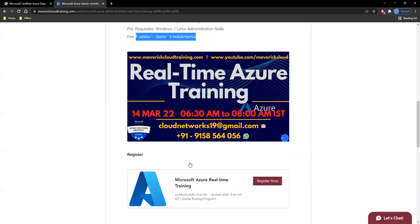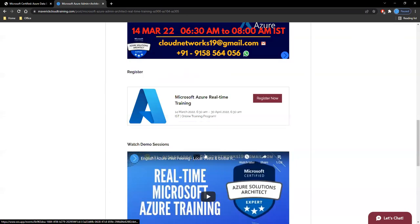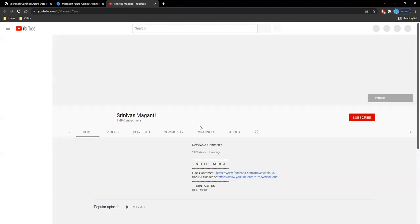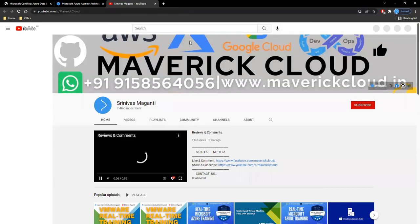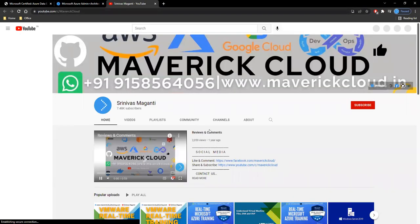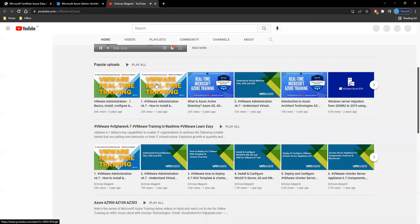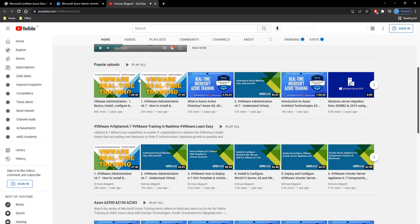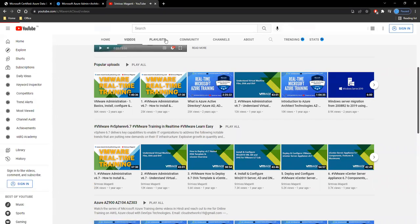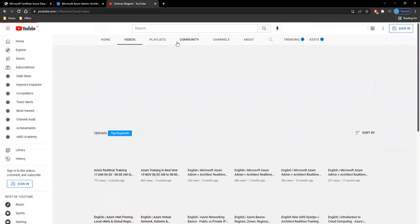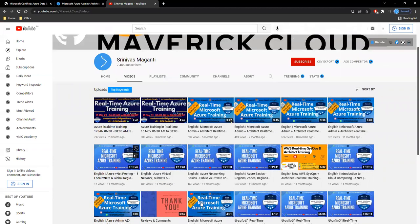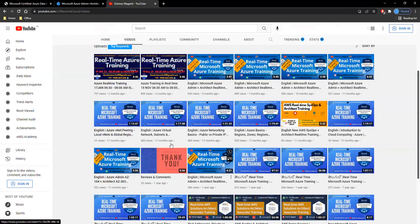You can also refer to some of the demo sessions mentioned here, or you can go to my YouTube channel and check out the Azure videos under the video section.